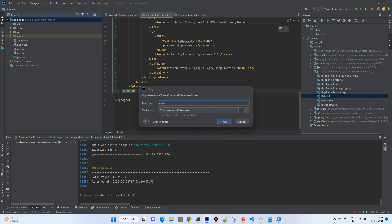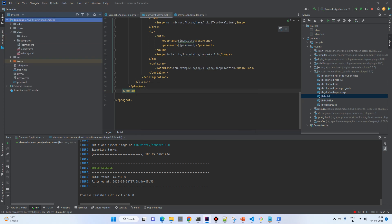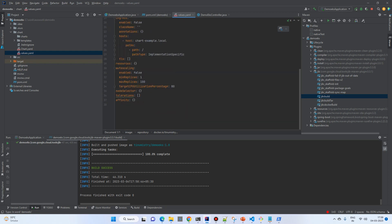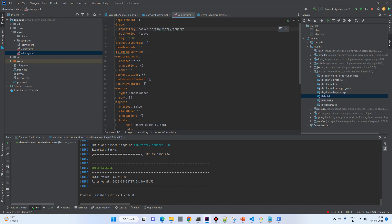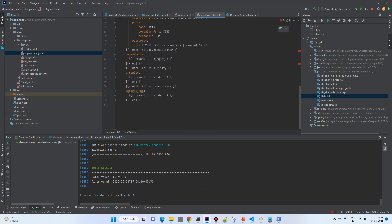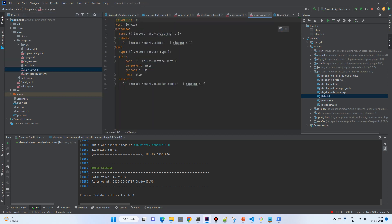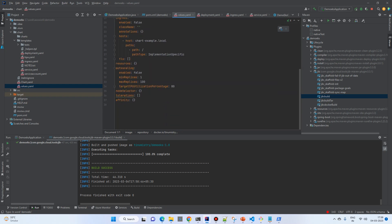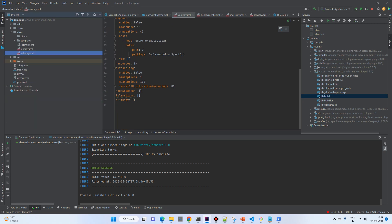Now I will copy the Helm chart folder into my repository from my previous project and change some values — like the image name to EKS. The values file contains replacements for the placeholders in the templates. The templates include a deployment template, ingress, and service — standard Kubernetes Helm templates.